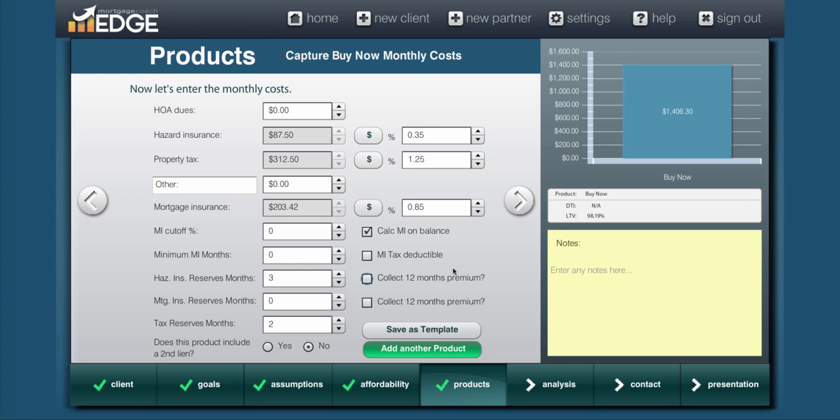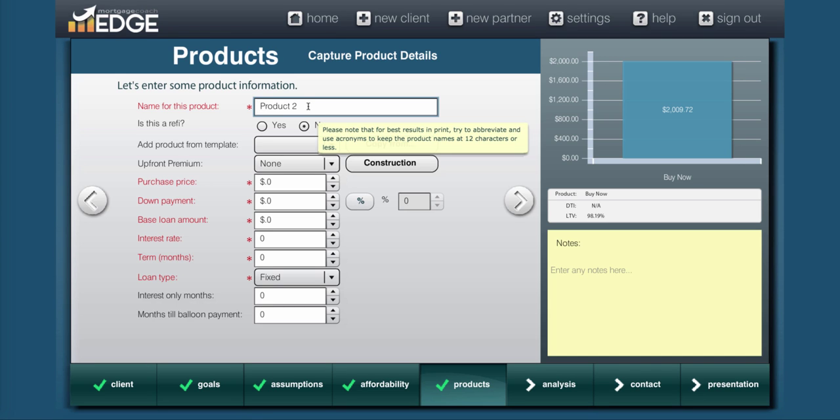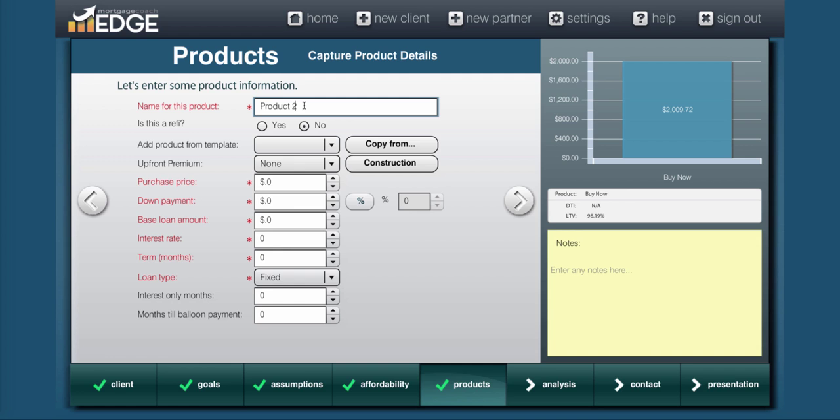Now we finished our first product, now it's time to actually create the comparative products. So we'll hit add another product. Now this is where it gets a lot easier. You're going to be using the copy button going forward because you don't want to have to redo all your work, but in this case, this is going to be called wait for drop.